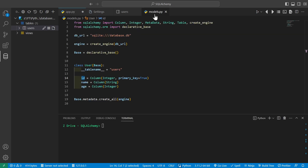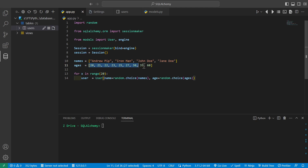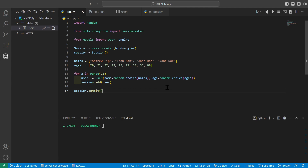For our user object, if we go back to our models.py class, we can see it does have a name, age, and an id. The id auto-populates, so we just set the name and age of our users. So we can say name equals random.choice of names — this will randomly select from this list of names. And then we can also do the same thing with age, so we can say age equals random.choice of ages to randomly select one from this list. Then we will do session.add to add this user to our session.